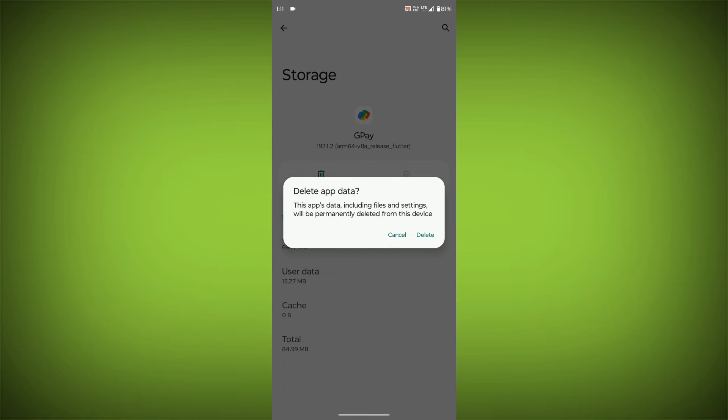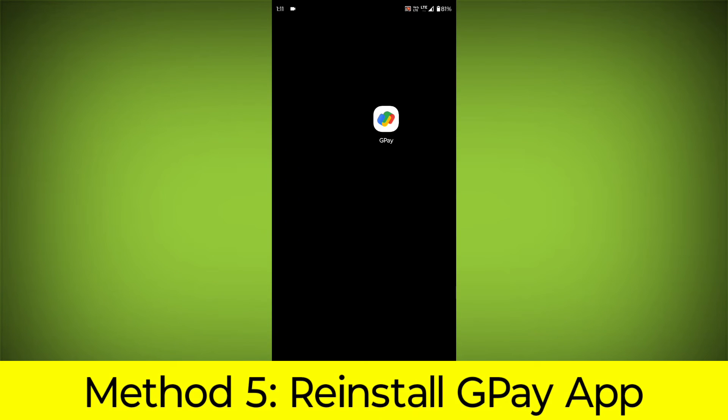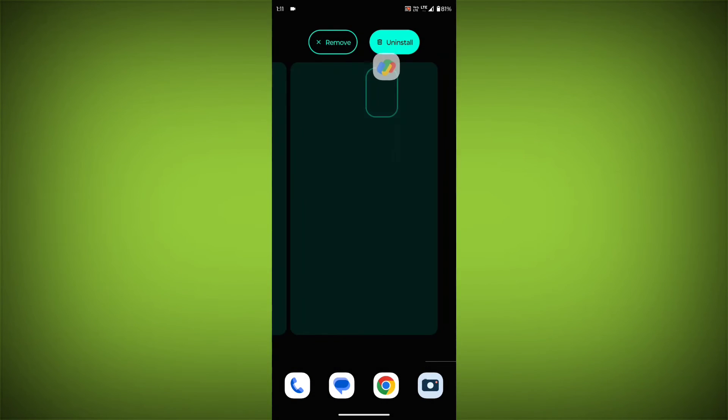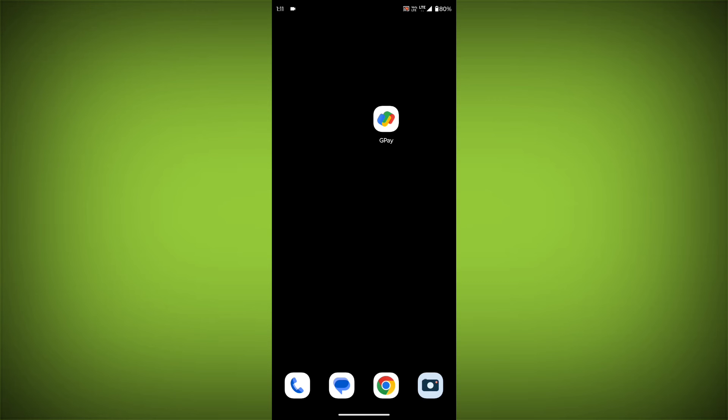Method 5: Reinstall the GPay app. If you've tried all of the above steps and the error is still persisting, you can try reinstalling the GPay app. This will remove the app completely and then install it again from the App Store.